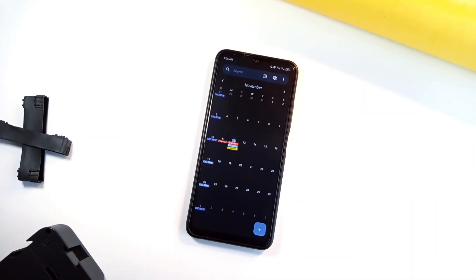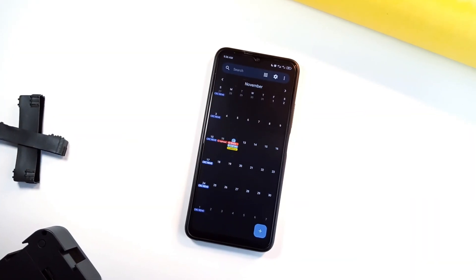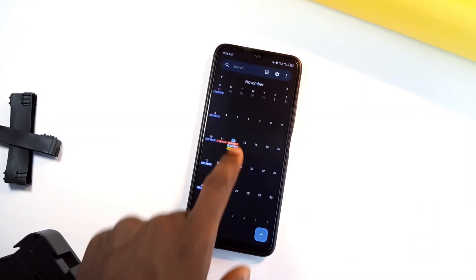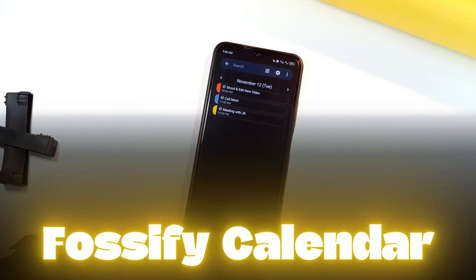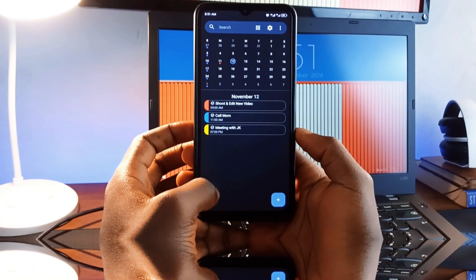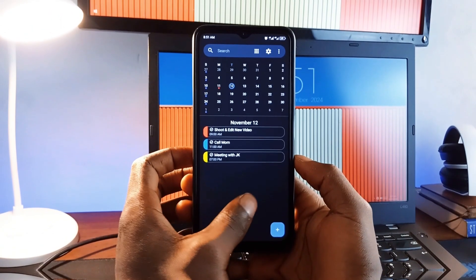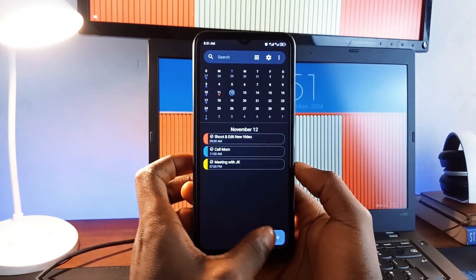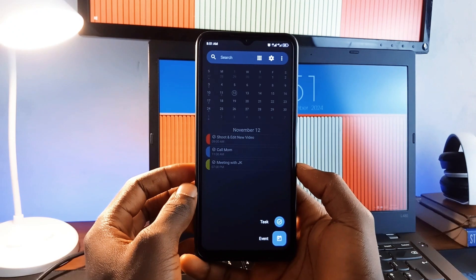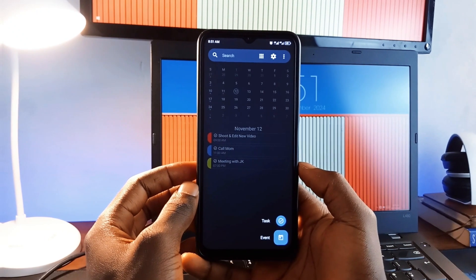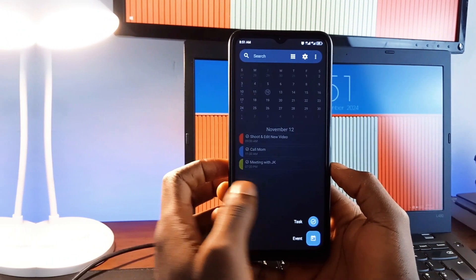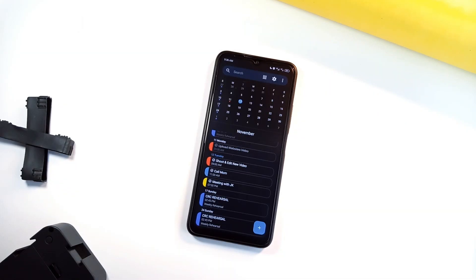If you're looking to organize your schedule without sacrificing privacy, then check out Fossify Calendar. This application stands out with an ad-free, private interface that offers everything you need to keep track of events, appointments, and special dates. It syncs smoothly with Google Calendar, Outlook, and more.